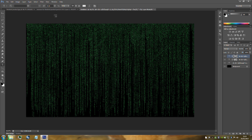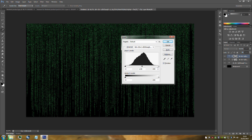Now we're going to add a Levels adjustment to the mask of the third text layer. Press Ctrl+L on your keyboard for the third text layer. When the dialog comes up, you'll see 255 — change that to 167. Click OK.